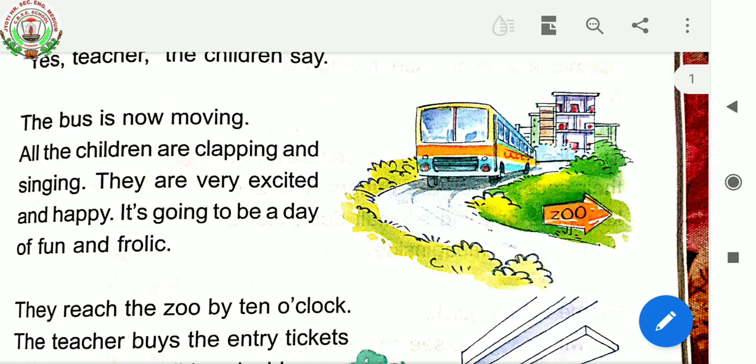So children, before explaining this paragraph, let me tell you the meaning of frolic. It means joy. Now, the bus is on the way to the zoo. All the children were very happy because it is going to be a day of fun and joy. They are going to enjoy a lot.